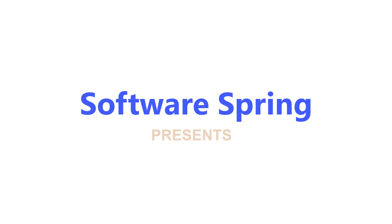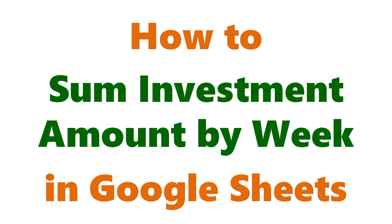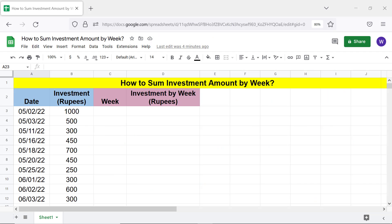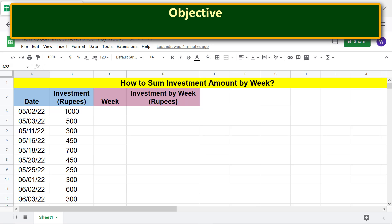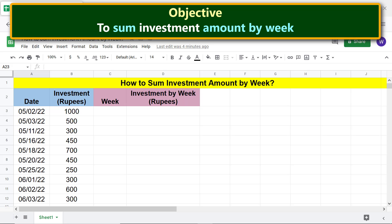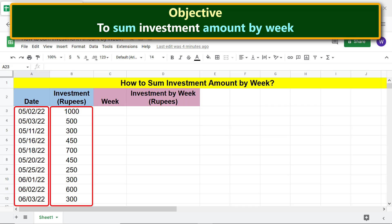Software Spring presents how to sum investment amount by week in Google Sheets. Welcome to this tutorial, which gives the steps for a method to sum investments in a mutual fund by week. The objective is to sum investment amount by week — say an investor makes these investments in a mutual fund on these days.